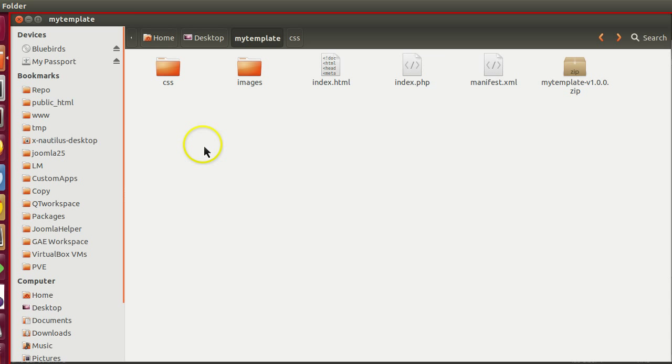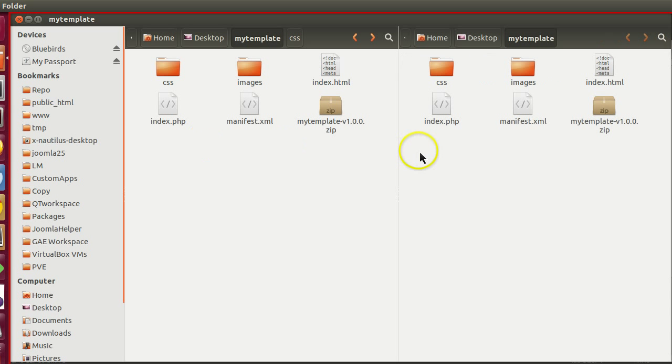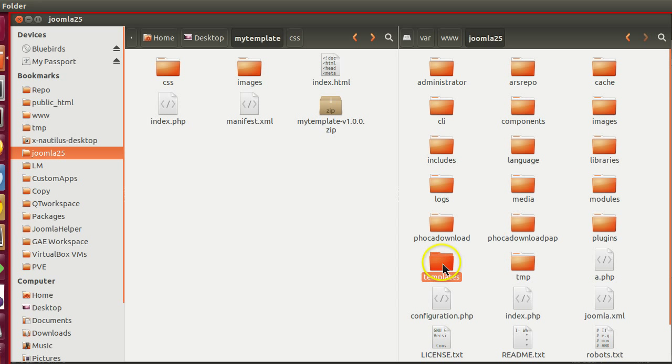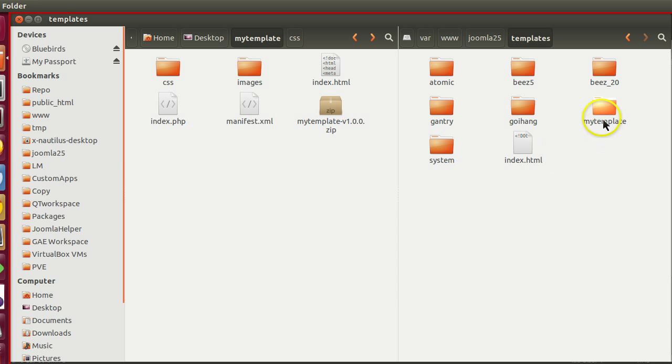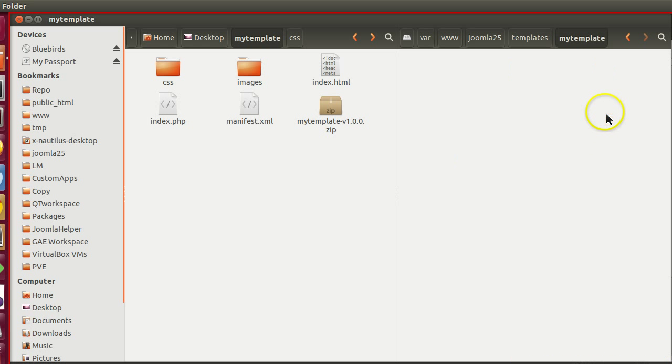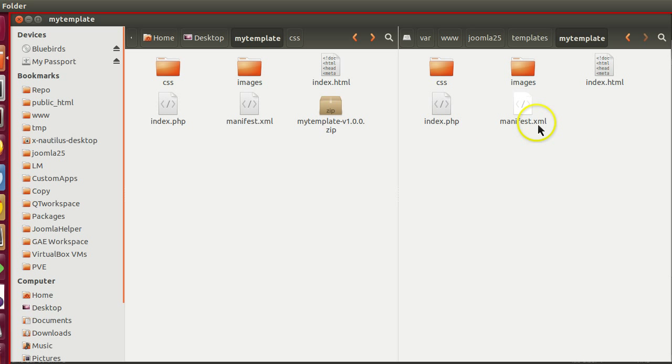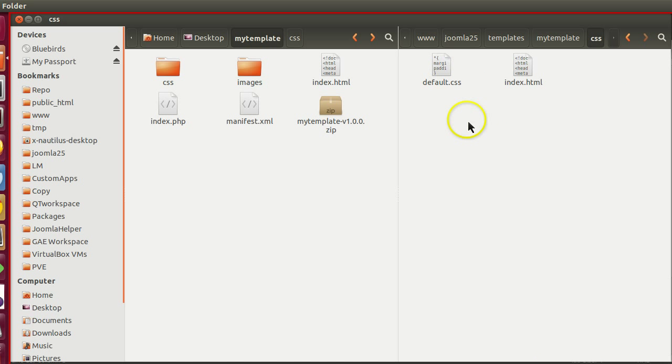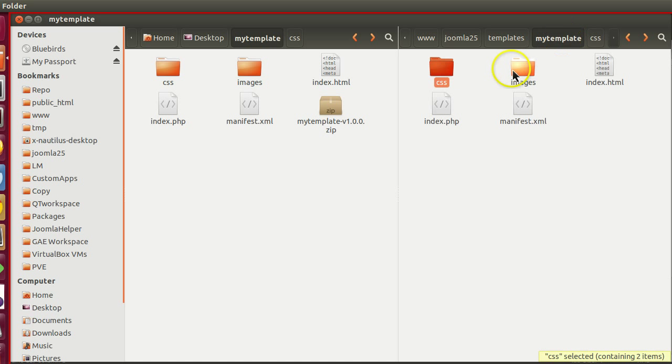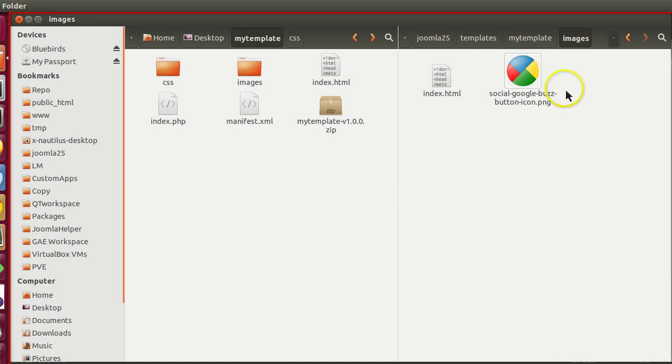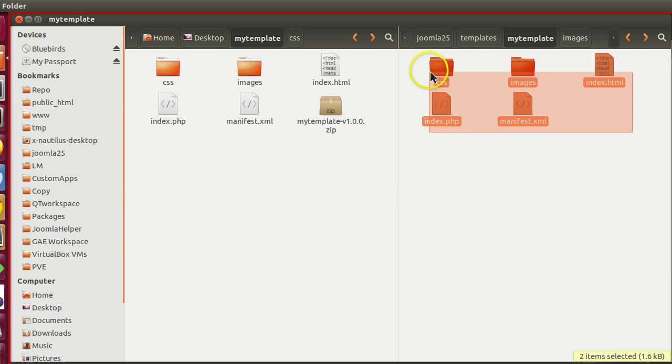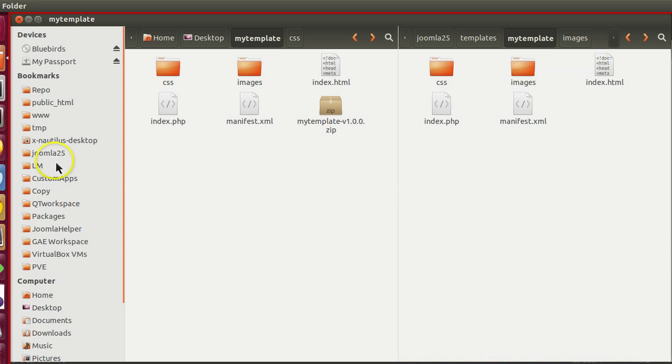If I go to Joomla 2.5, inside my Joomla installation directory, the templates folder is present and here you can see one folder created, that is my template. If I visit our files - manifest file, index.php, inside CSS these two files were present, and images, this file was present. Our template installed and successfully copied all the required files.